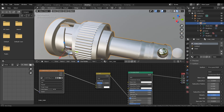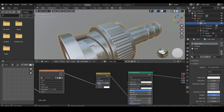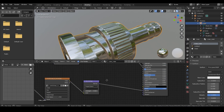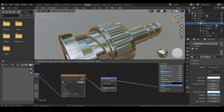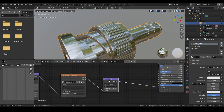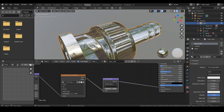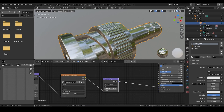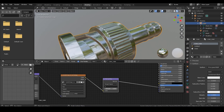Okay, let's set this back. Here we have the normal map and you can simply crank up the strength slider to get a stronger normal map.